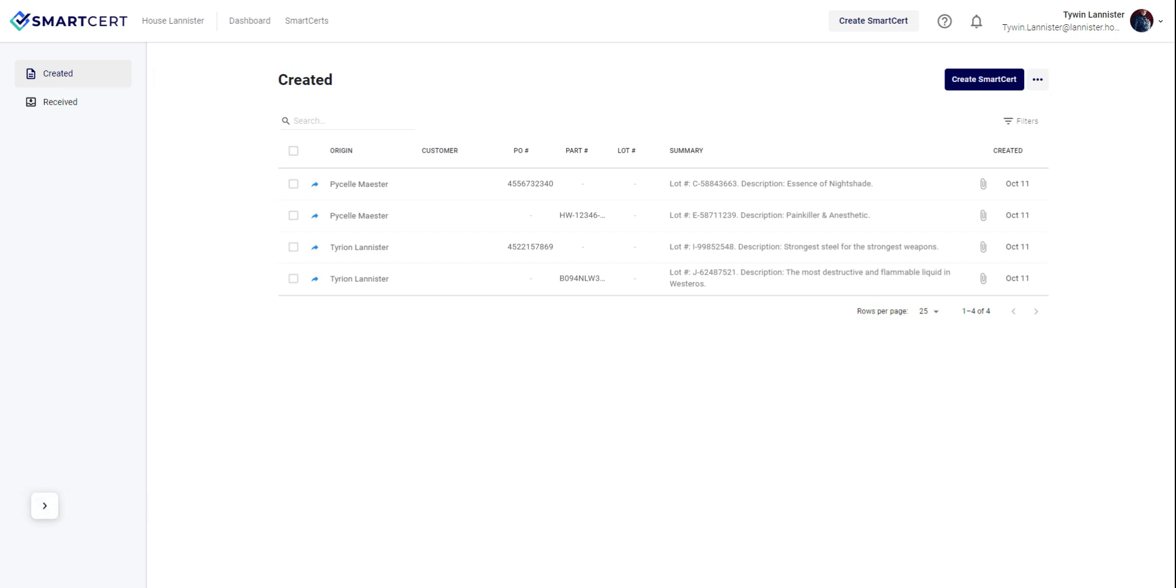Your created dashboard houses all the information related to the smart certs that have been created for existing inventory and for your customers.